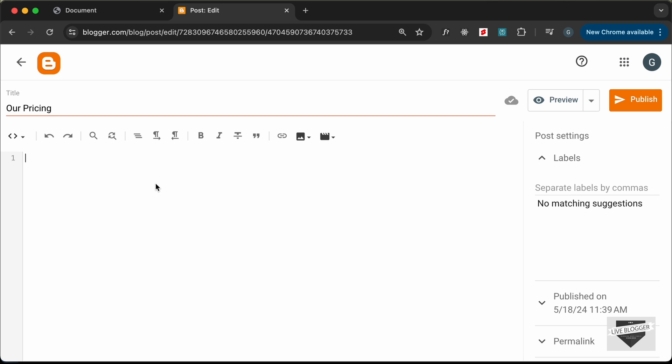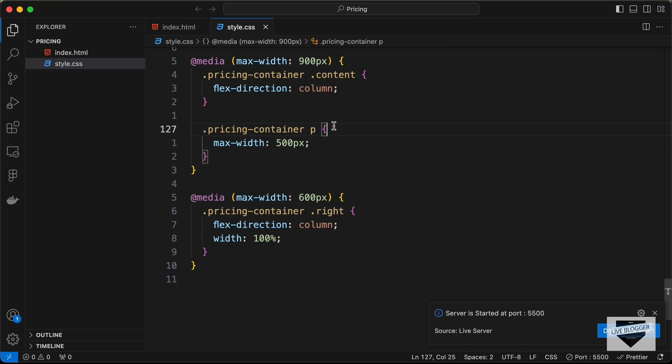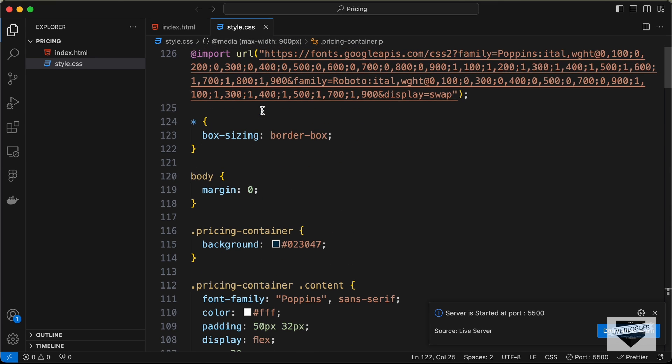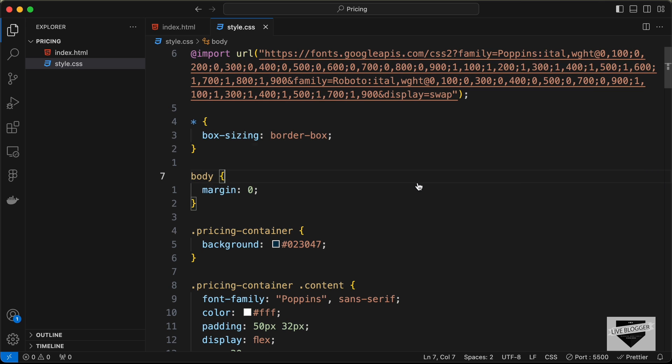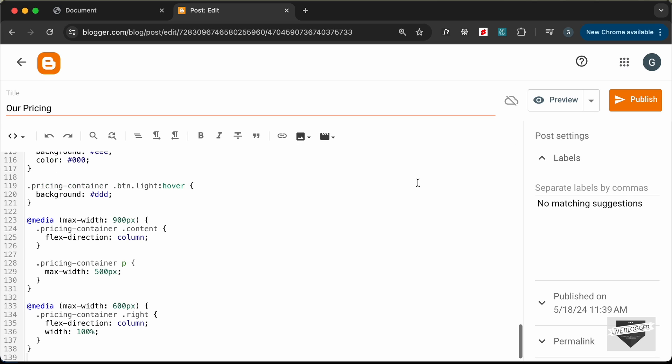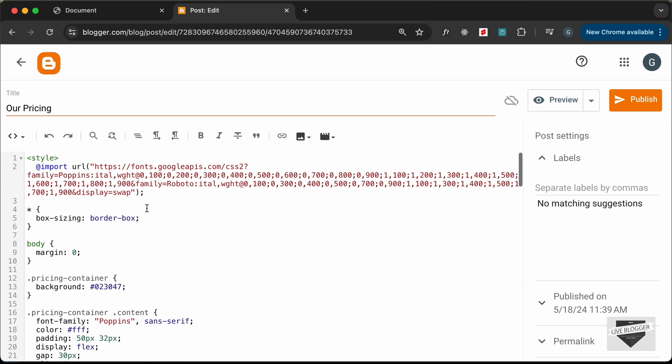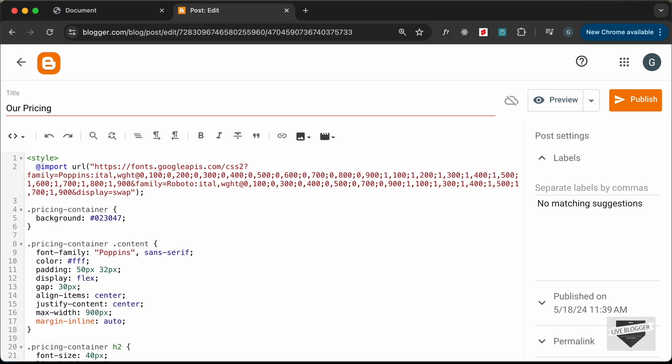First of all, let's add the CSS. I'll just create a style tag over here and let's go to our source code and let's go to the style.css file. Let's copy all the CSS that we have over here. I'll just select everything, copy and paste it over here and I'll just make sure to delete the styling for the body and everything so that we don't have any problems with the theme.